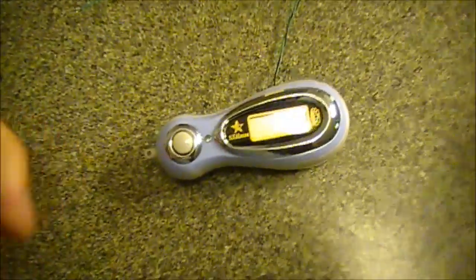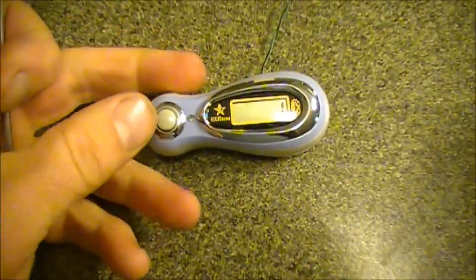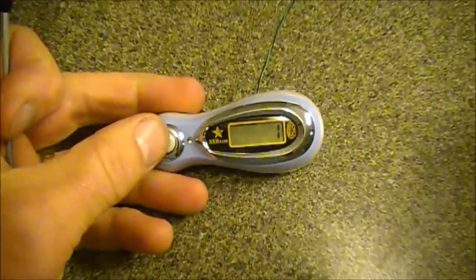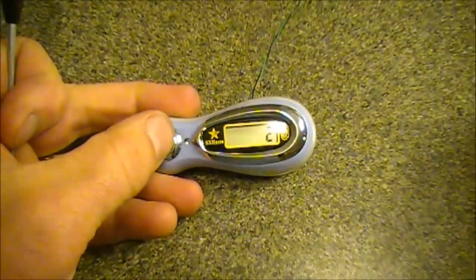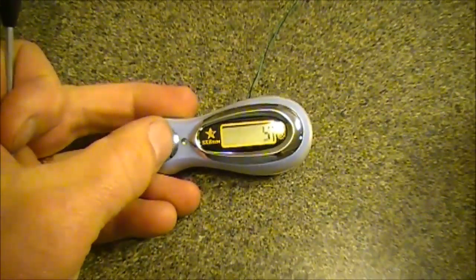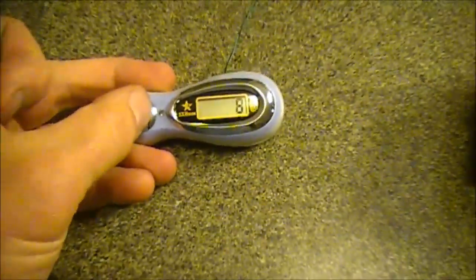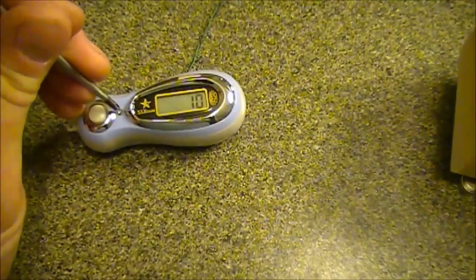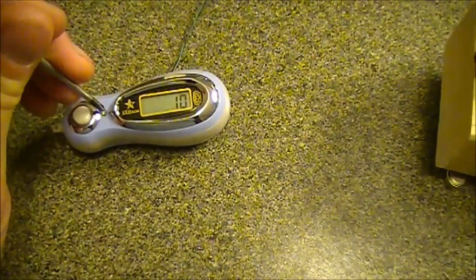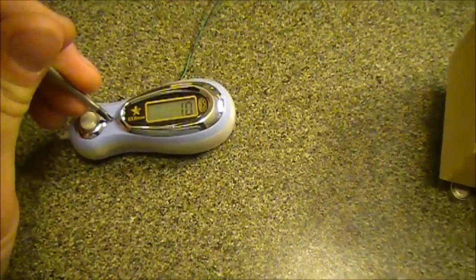It should be finished with this up counter. I should be able to click up a couple times, and then with this tiny little button here it resets it back down to zero.